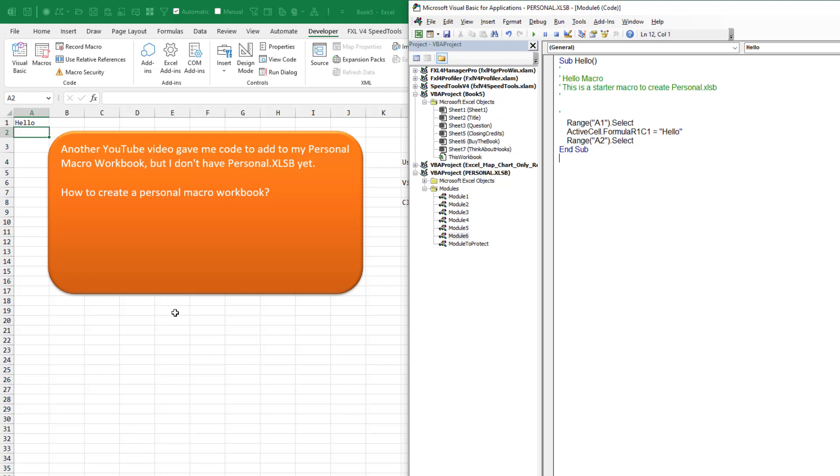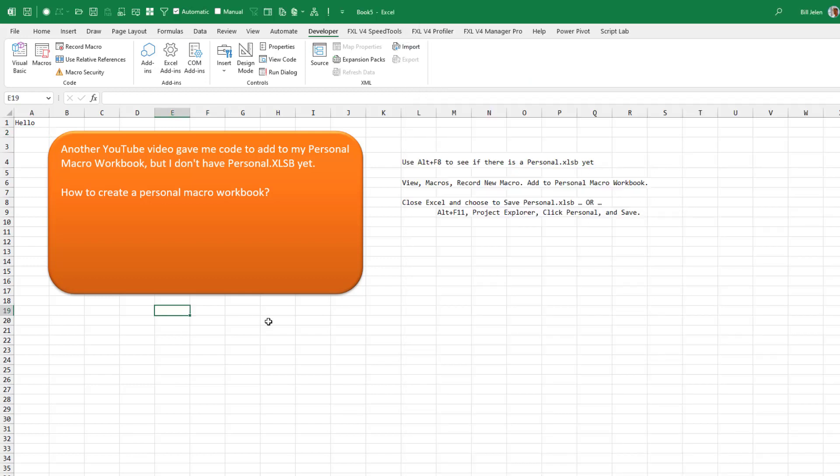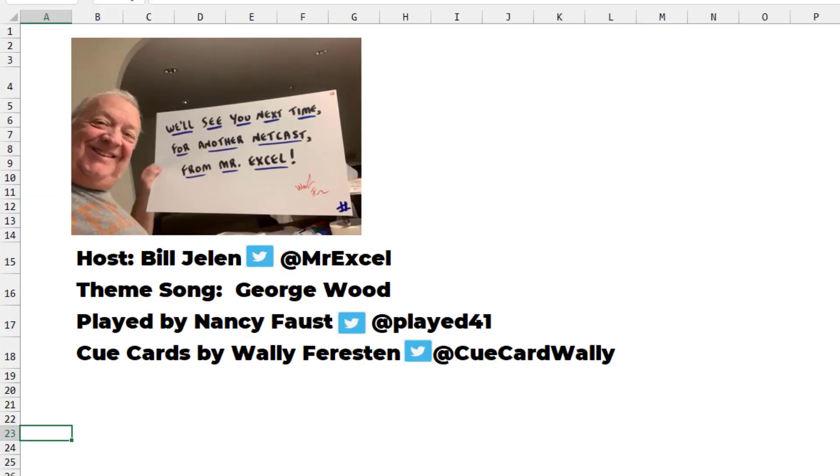All right. Well, good. Thanks for watching this video and go back to the original video where I have something very cool for you to add to your personal macro workbook. Thanks for stopping by. We'll see you next time for another netcast from MrExcel.